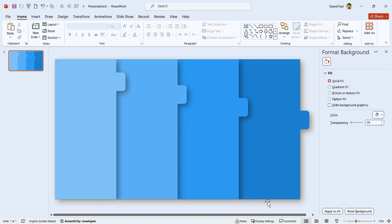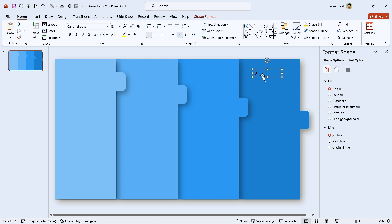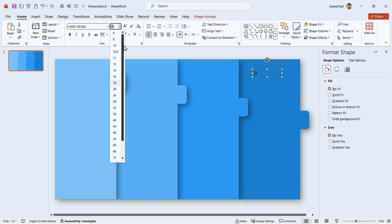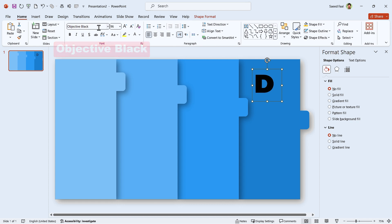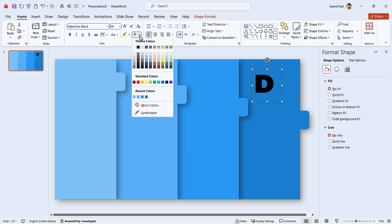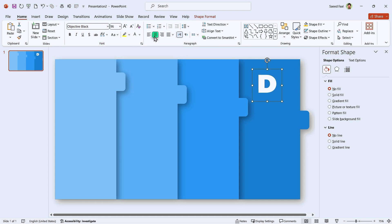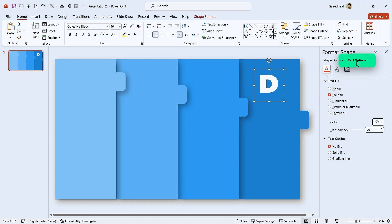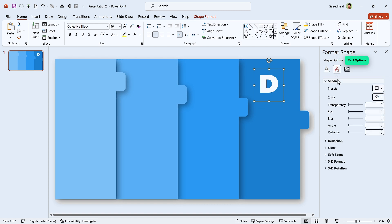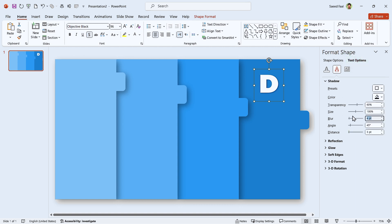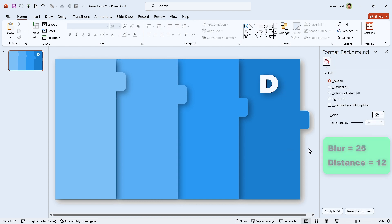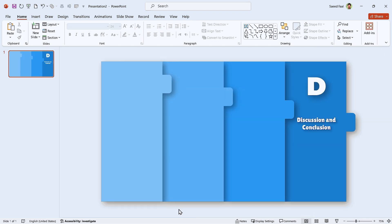Now I am going to add the information of the D section. Click on this icon and add a new text box. Type in the D letter and change its font size and style. In this case, I have used the objective black font style. Let's change its color and align it to the center as well. Now I am going to add a drop shadow to the letter. Select the Text option tab and add a drop shadow in this direction to it. Set the Blur amount to 25 and Distance to 12. Add the title and details to the slide as well.